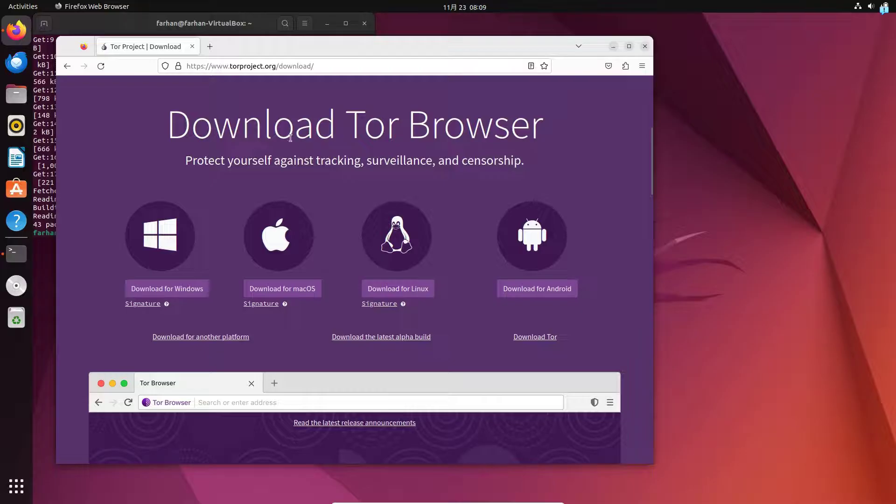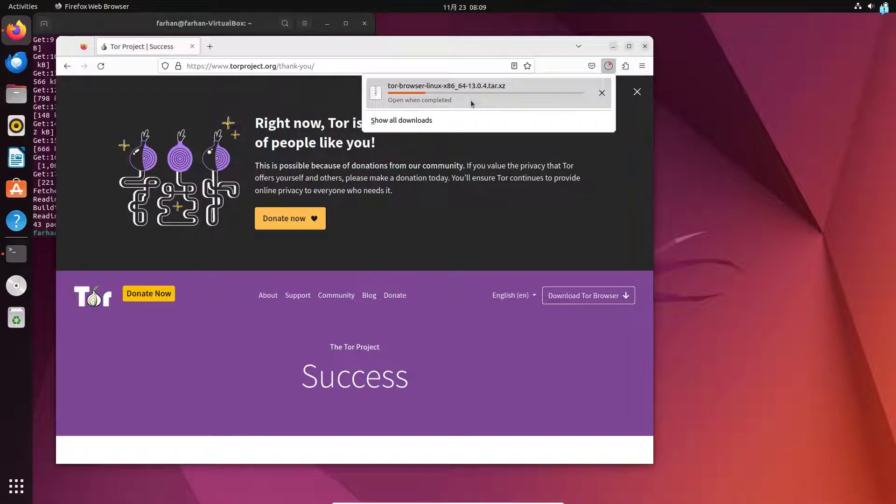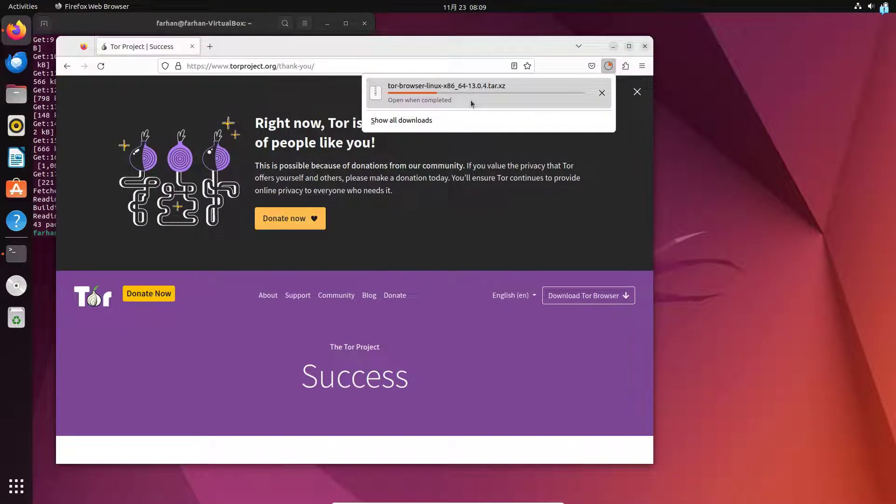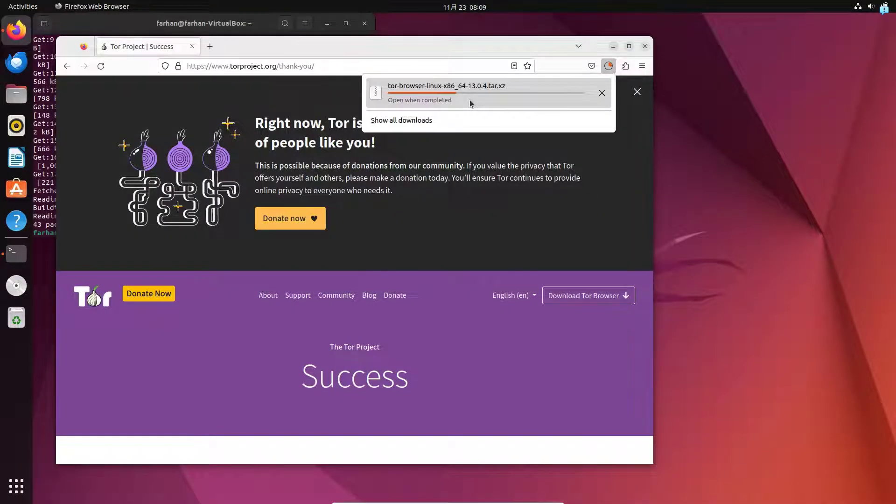Under download Tor browser, click on download for Linux and your download will begin. Wait for the download to get completed.